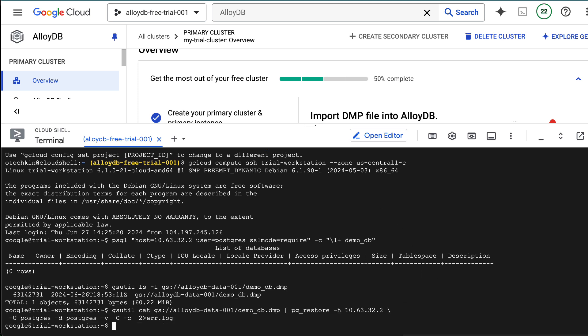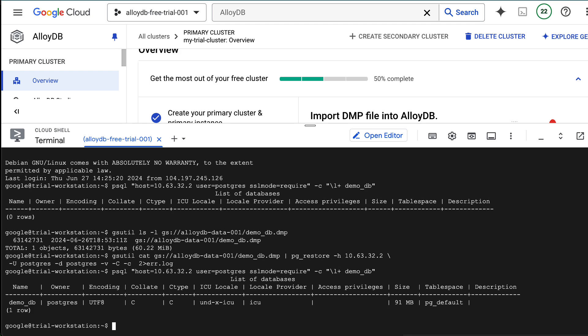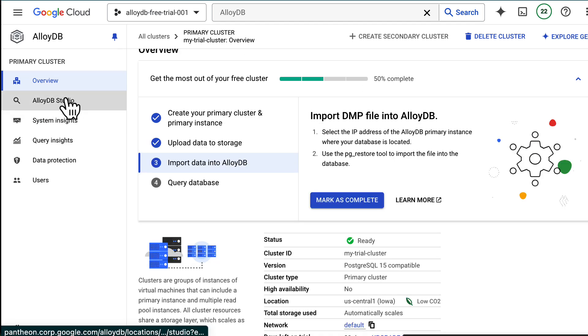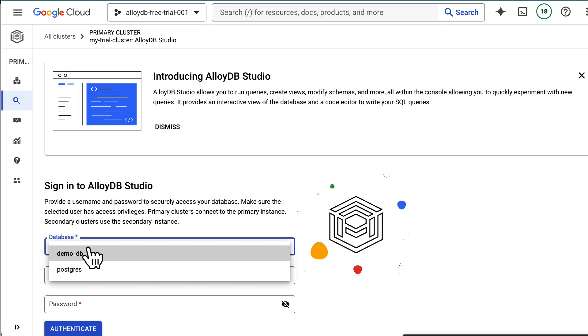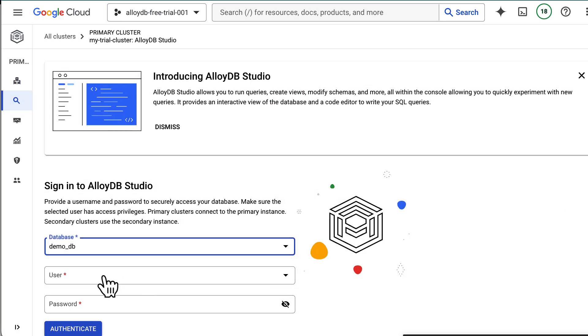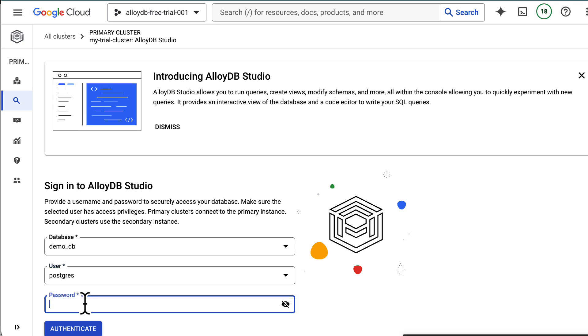Once that finishes, let's explore the data. You can use AlloyDB Studio to interact with your database from the console.